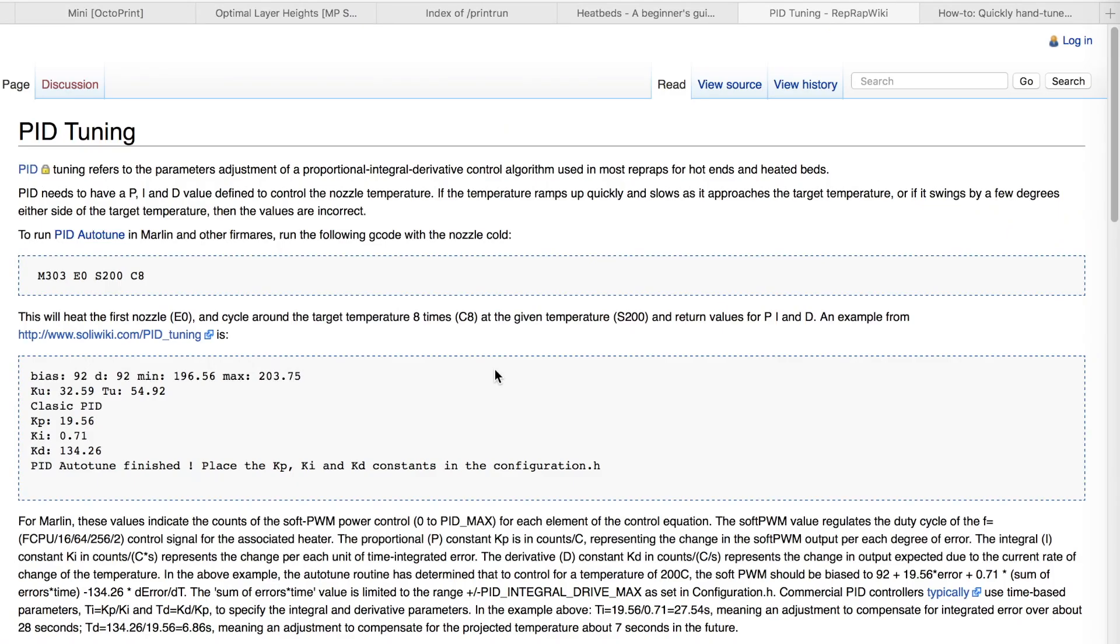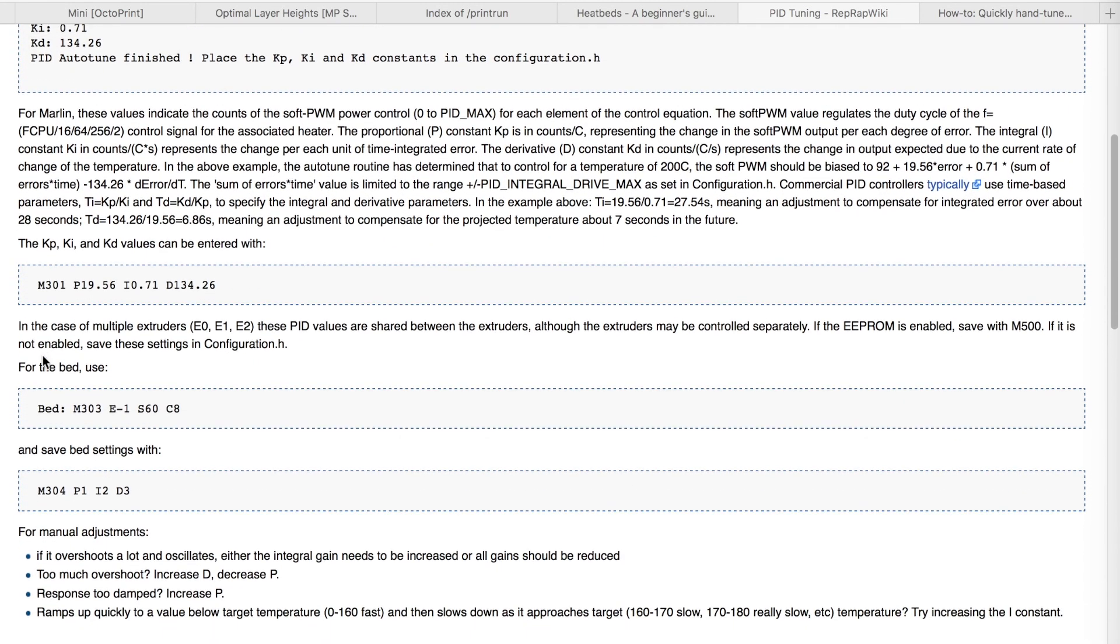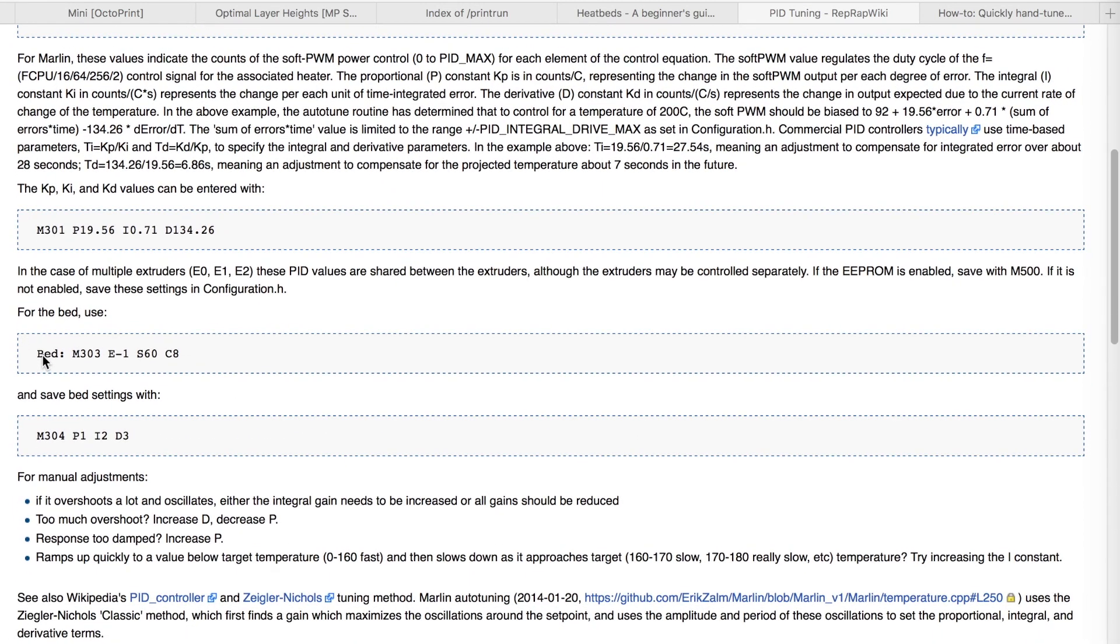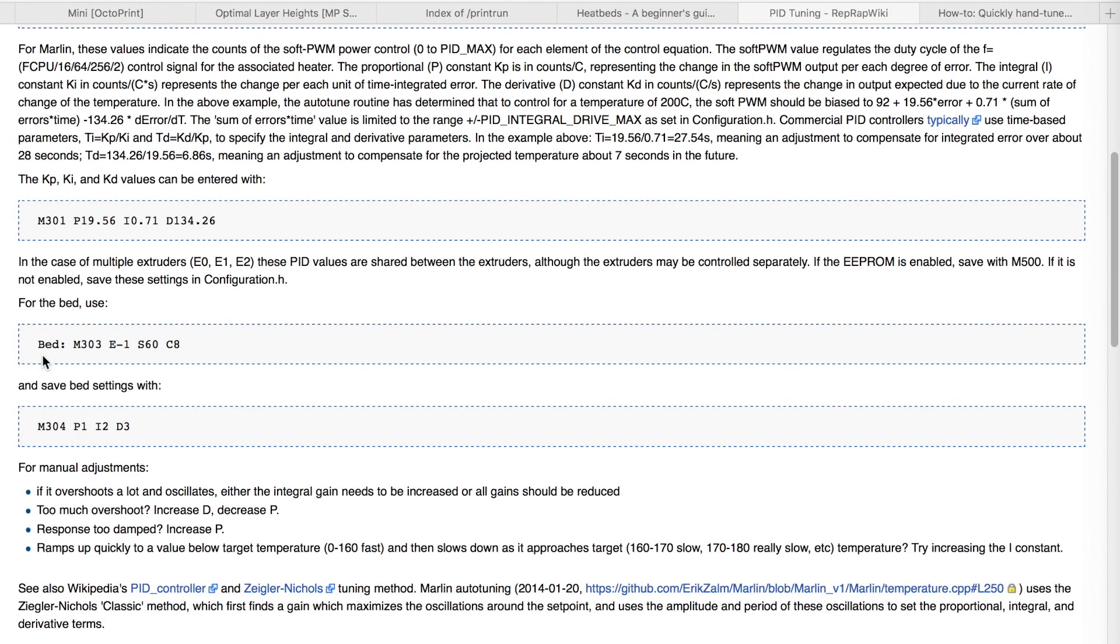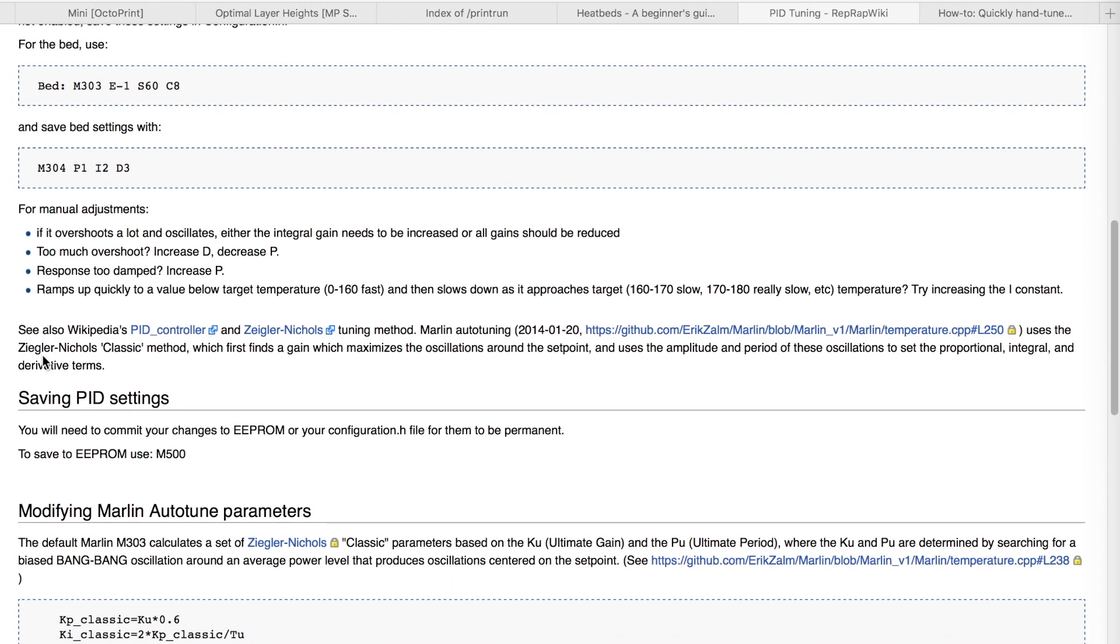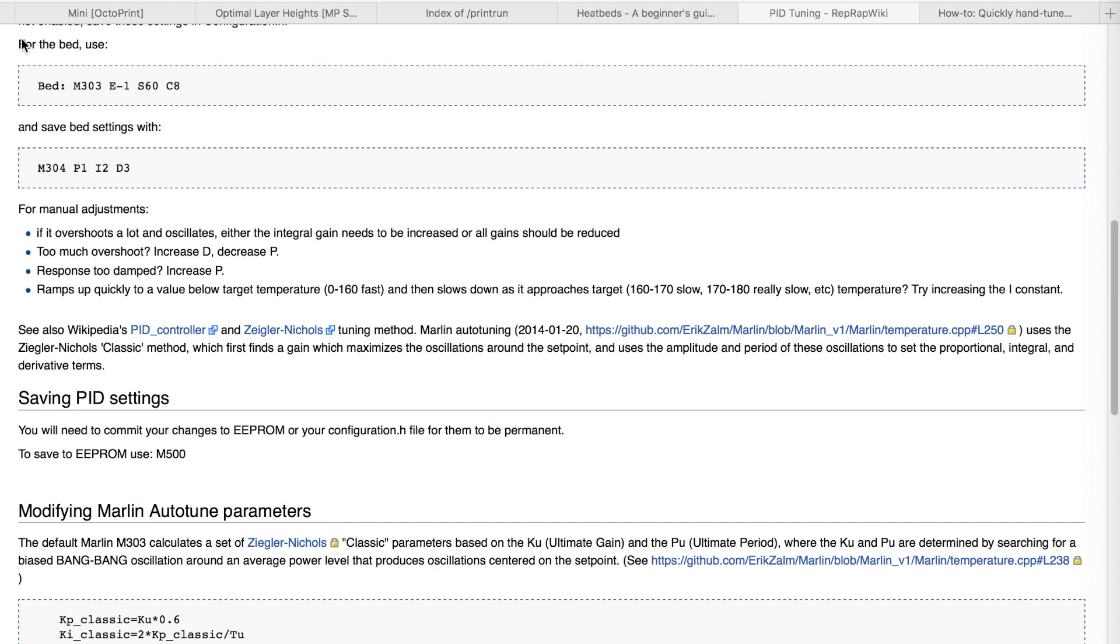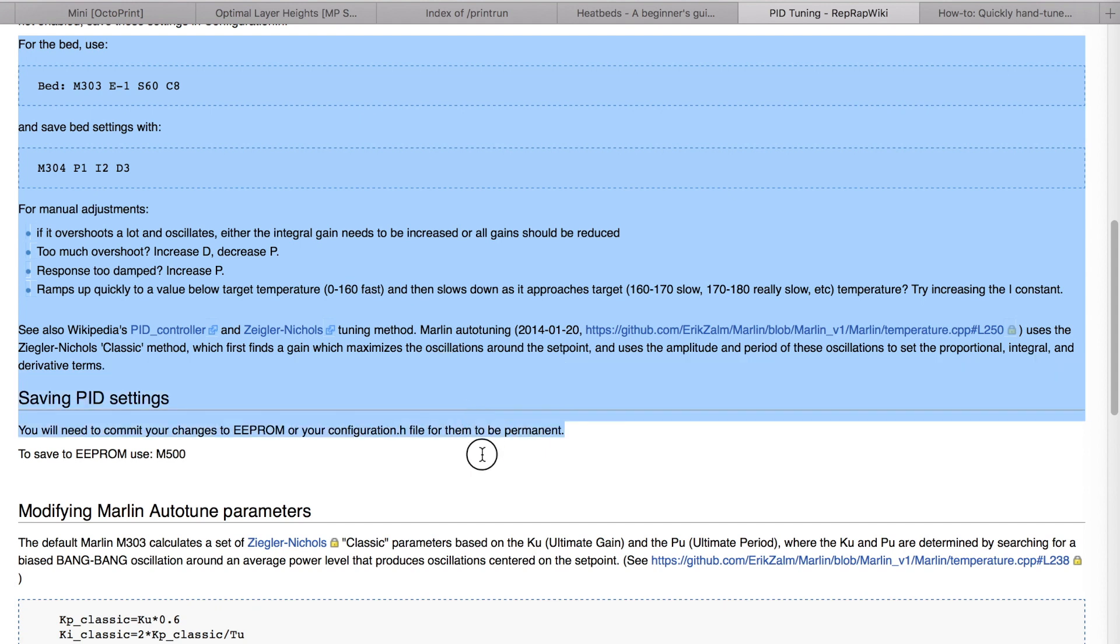Okay, so we're going to do a PID calibration for the hotbed. It's something that I needed for a long time on the Monoprice Mini. I already did that calibration on the big printer but I need to do it also on the Monoprice. So here you see the web page from reprap.org